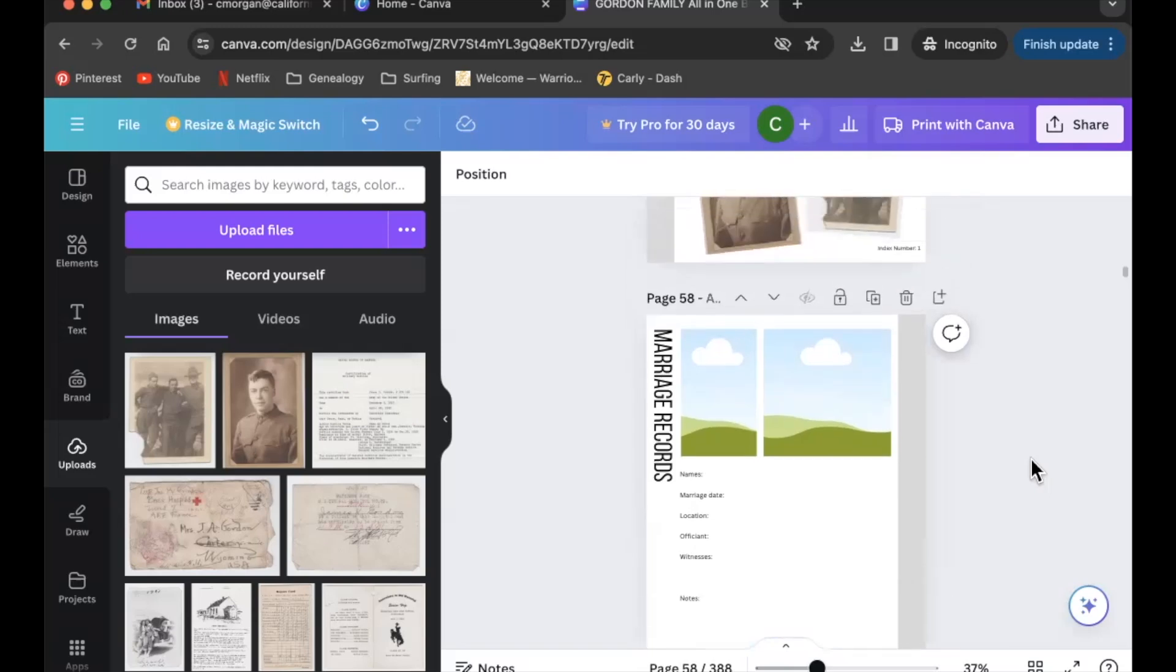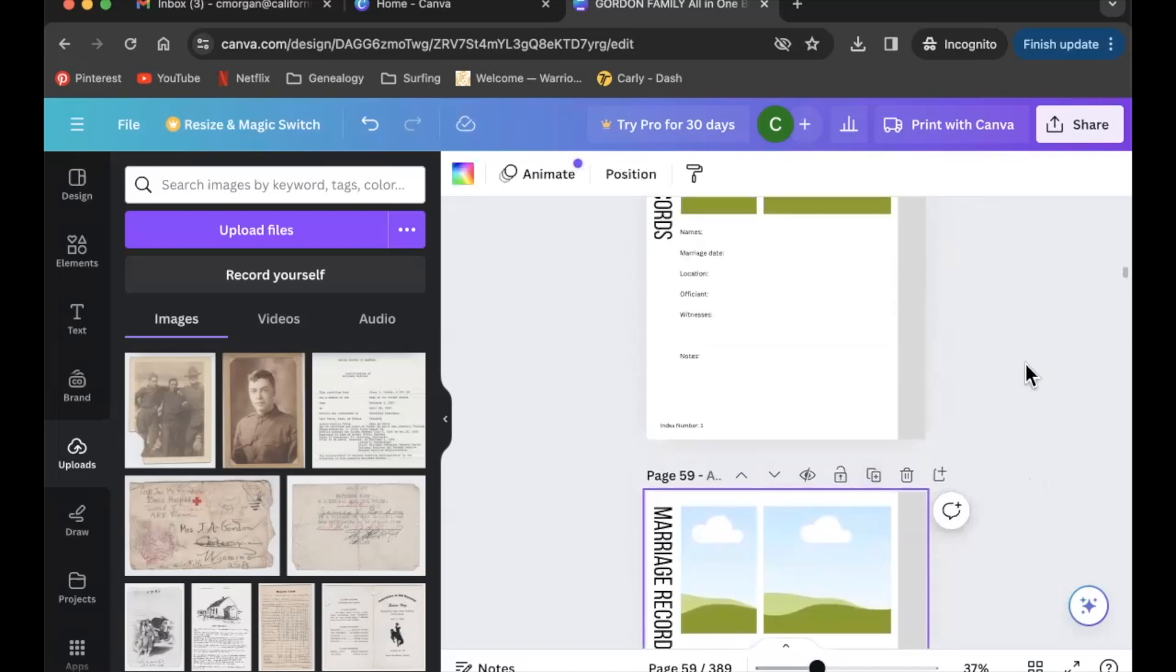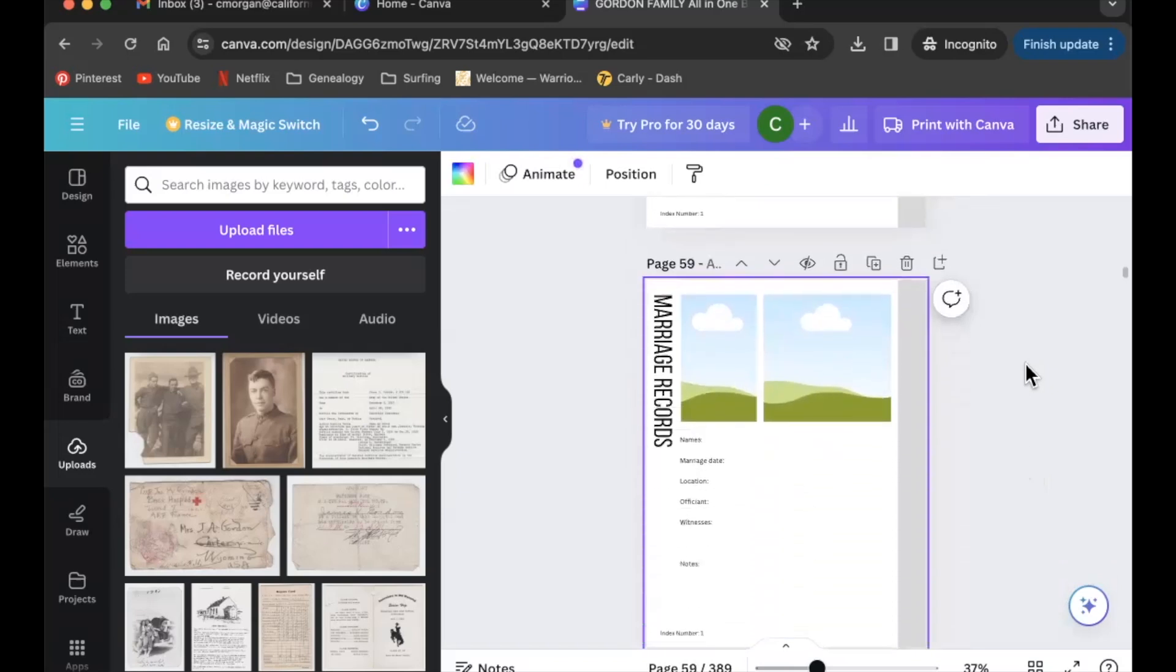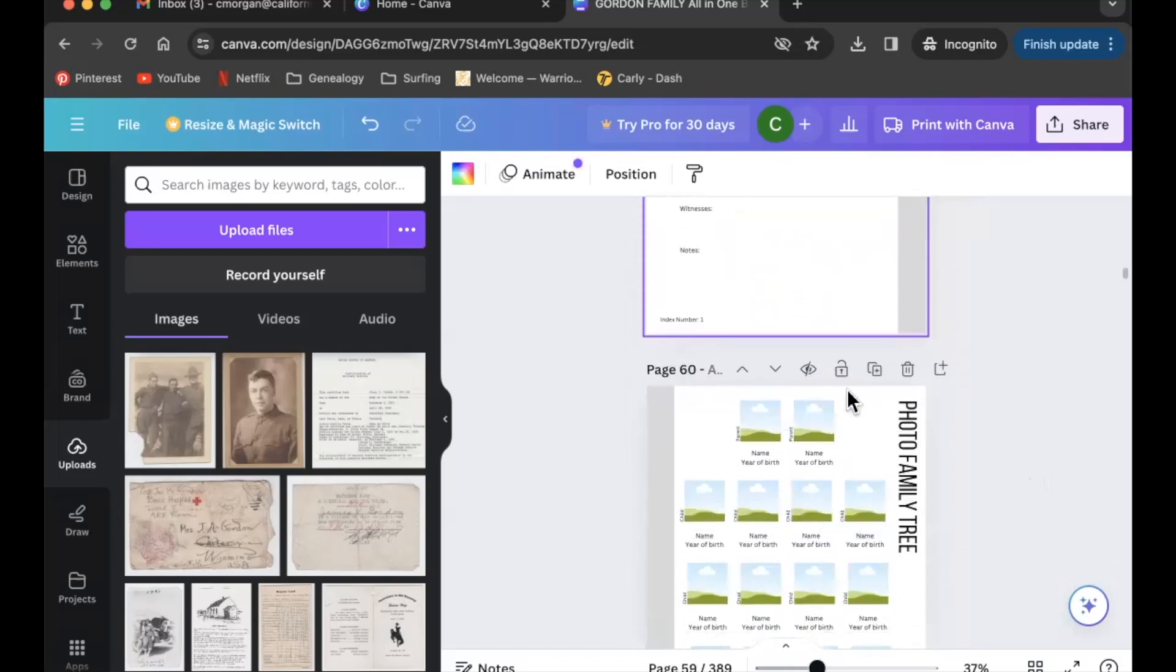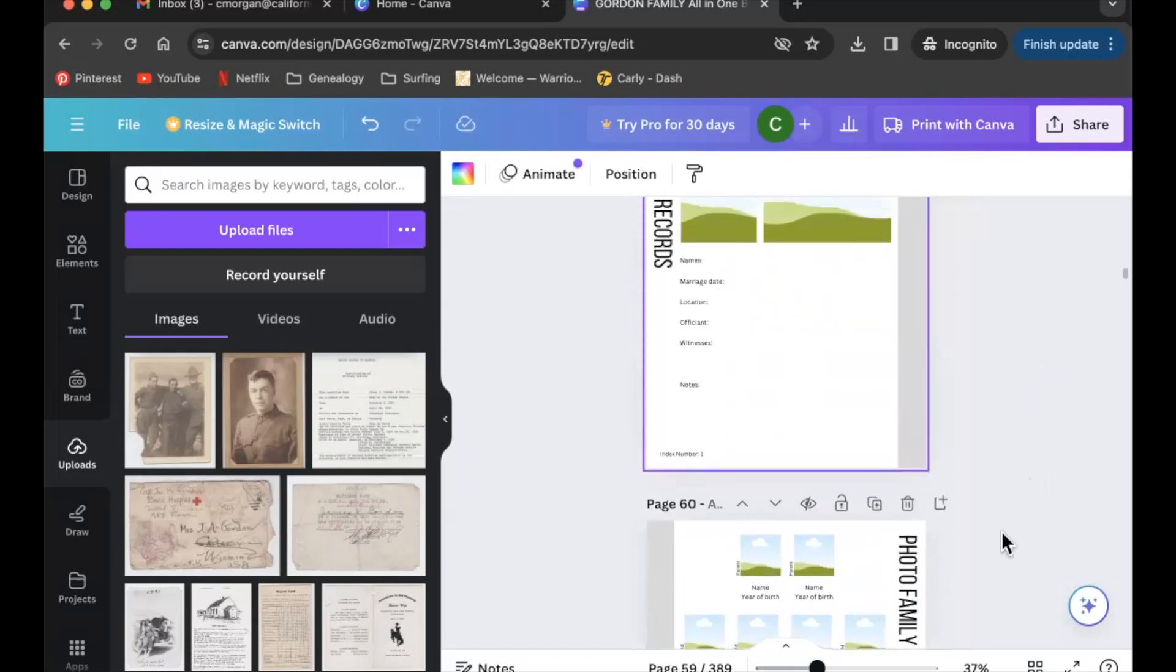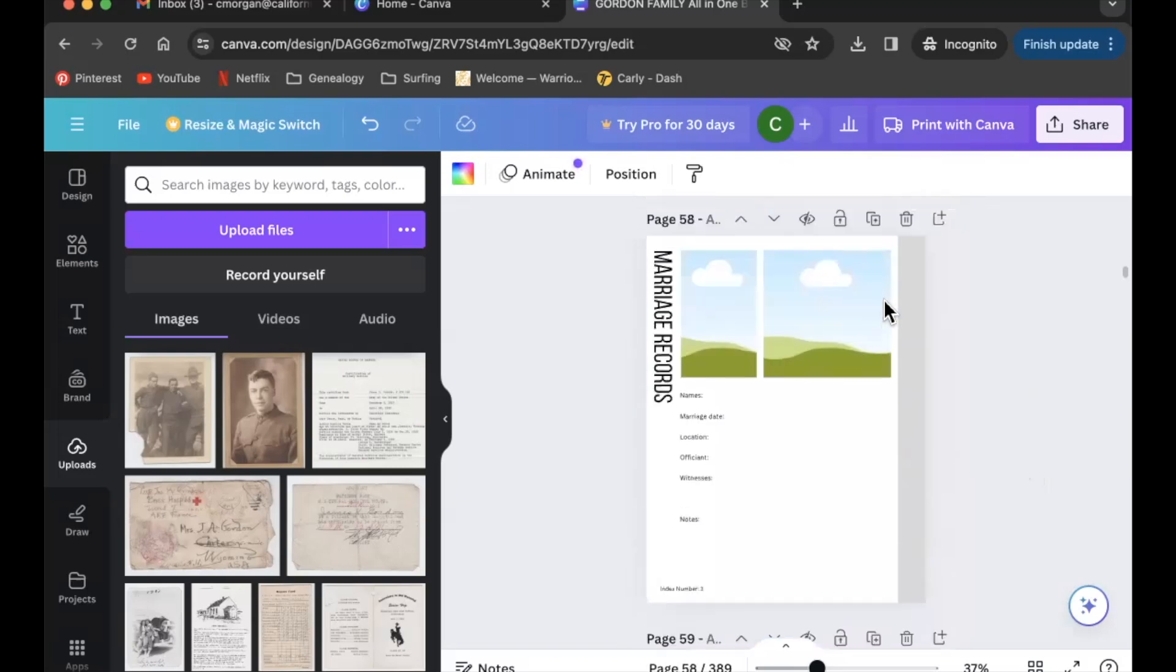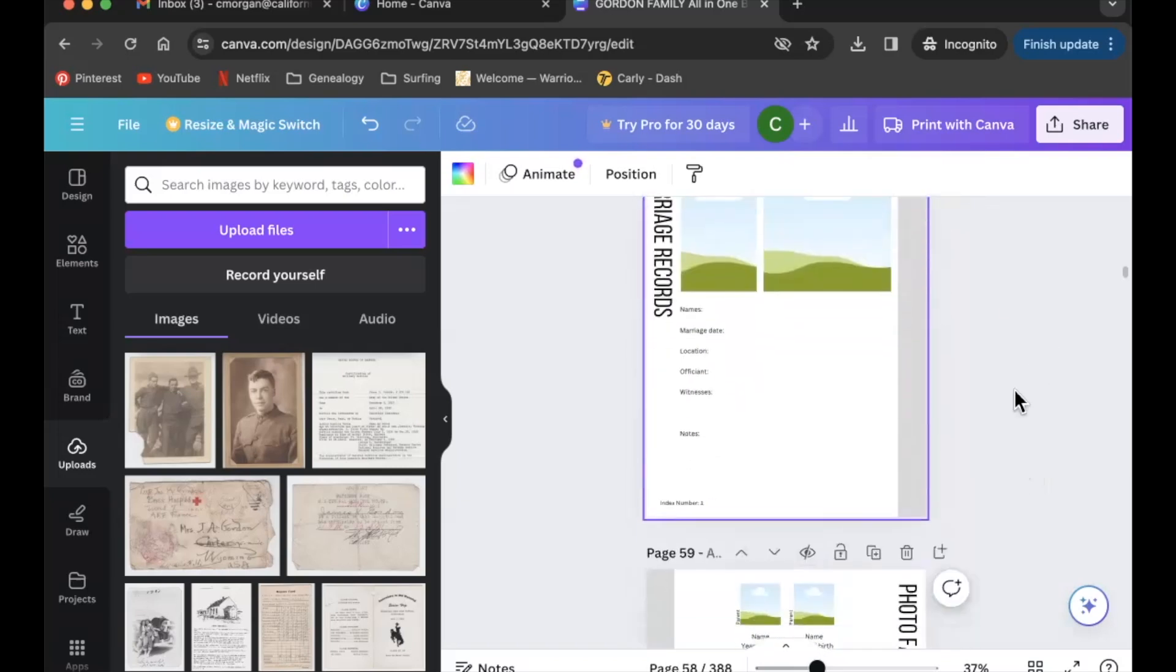If I wanted to add additional pages I could always go up here and click, it looks like two boxes with a little plus sign. If I click that it's going to duplicate the page. Now you see I've got two marriage records. I would also need to duplicate this page down here and then rearrange things so everything printed out nicely. I'm not going to worry about that right now.